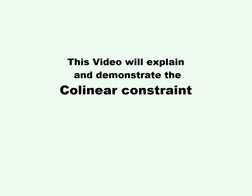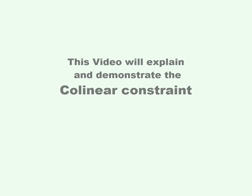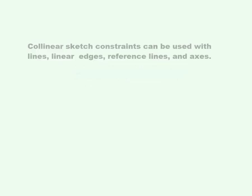This video will explain and demonstrate the collinear constraint. Collinear sketch constraints can be used with lines, linear edges, reference lines, and axes.